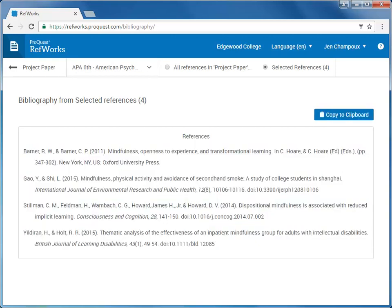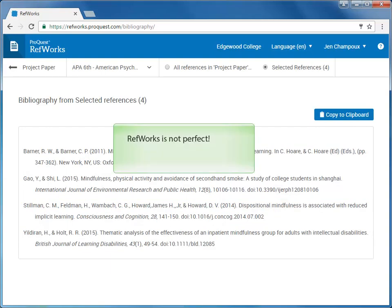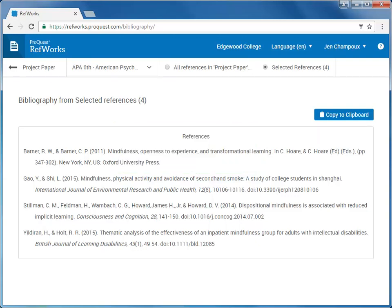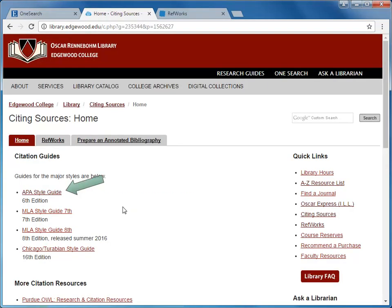It's important to note that, like any other citation helper, RefWorks is not perfect. Make sure you review the bibliography for any corrections that may be needed. For examples of proper citation format, see the library's APA citation guide. You'll find a link to this guide on the library website under Citing Sources in the Quick Links section of most pages of the library website.